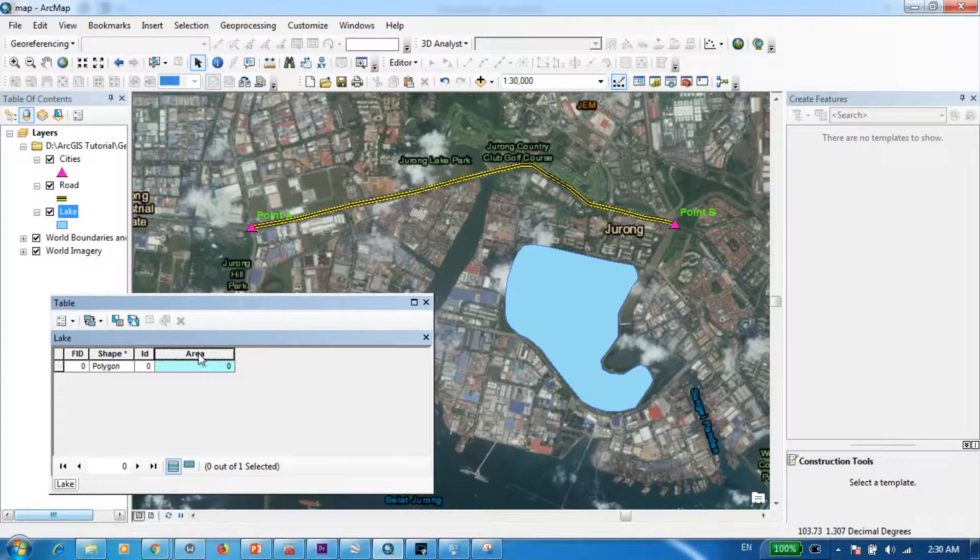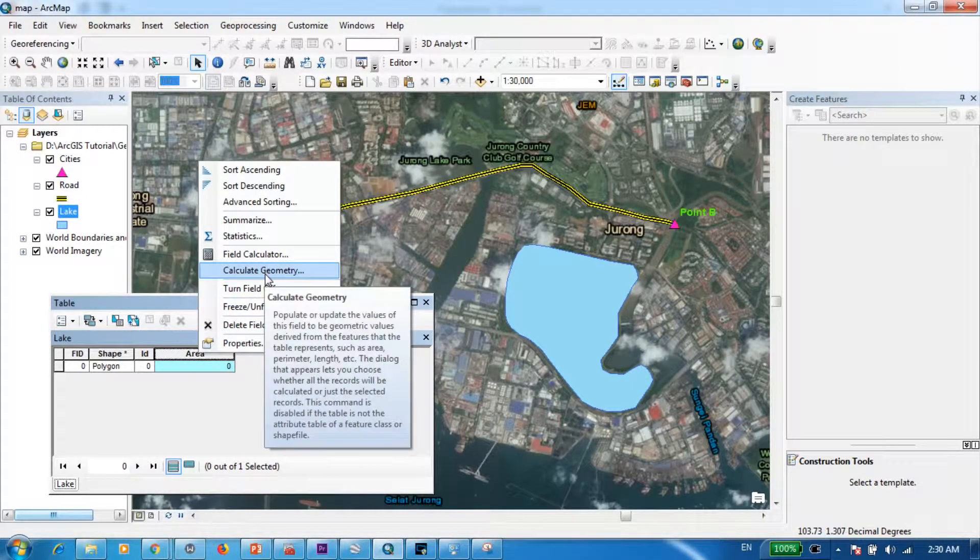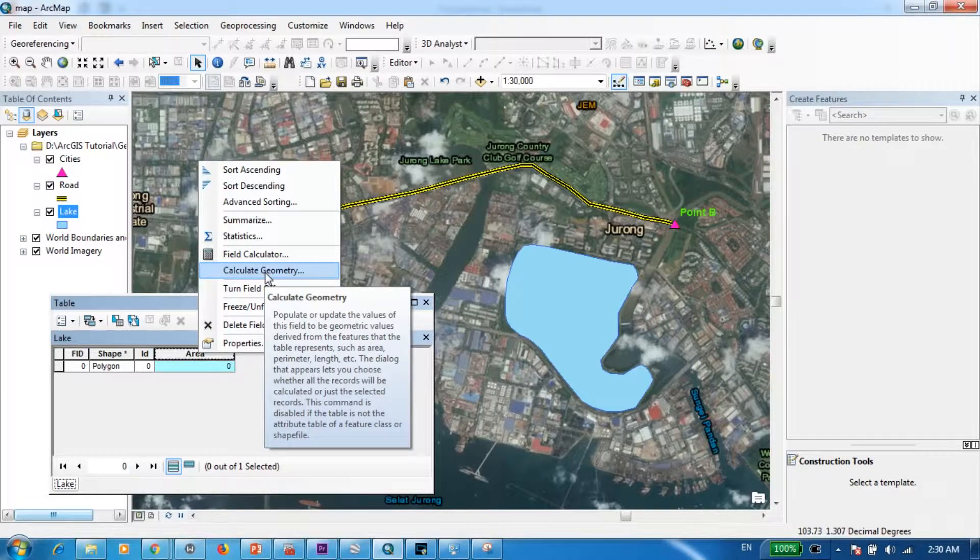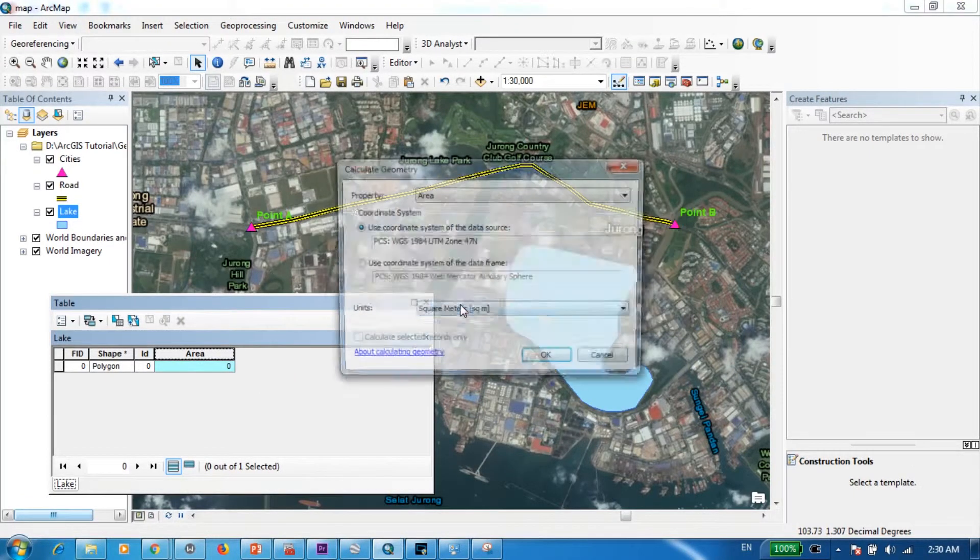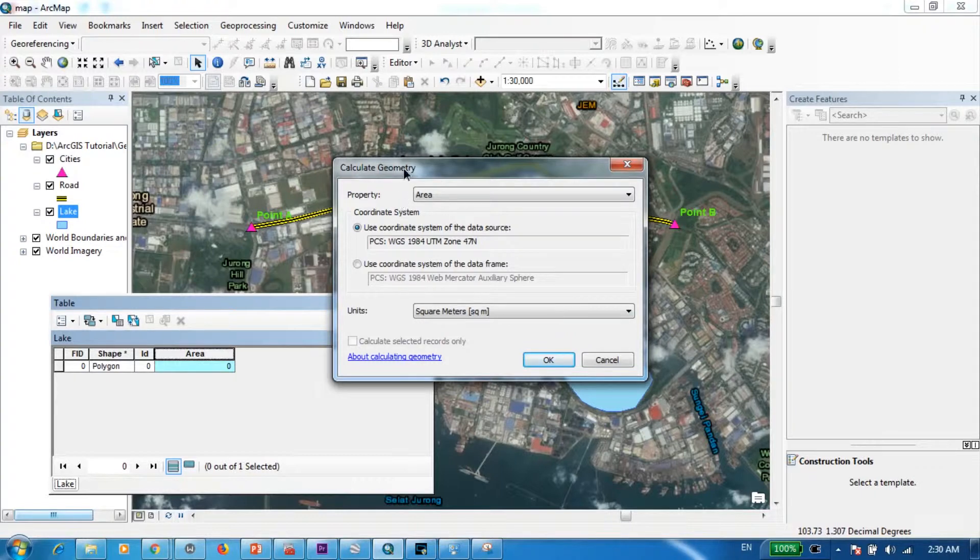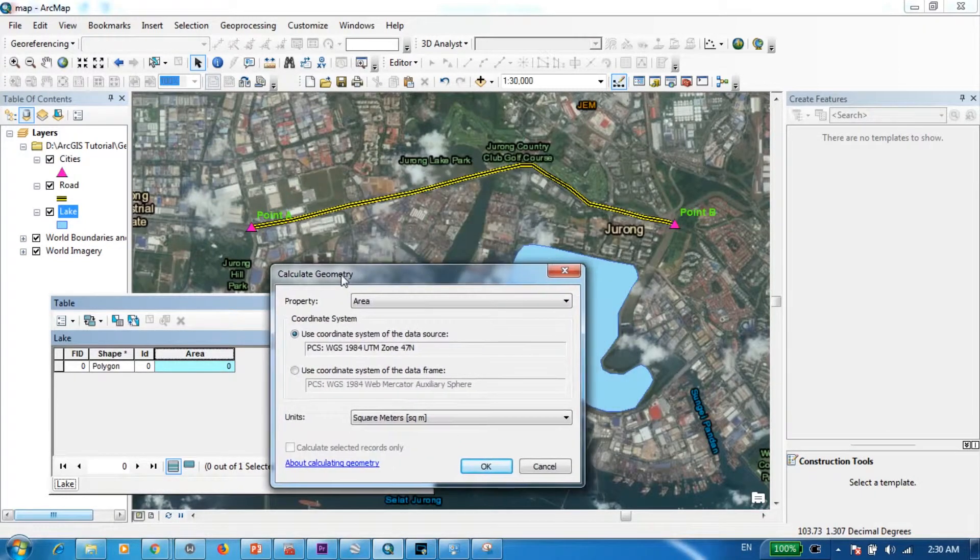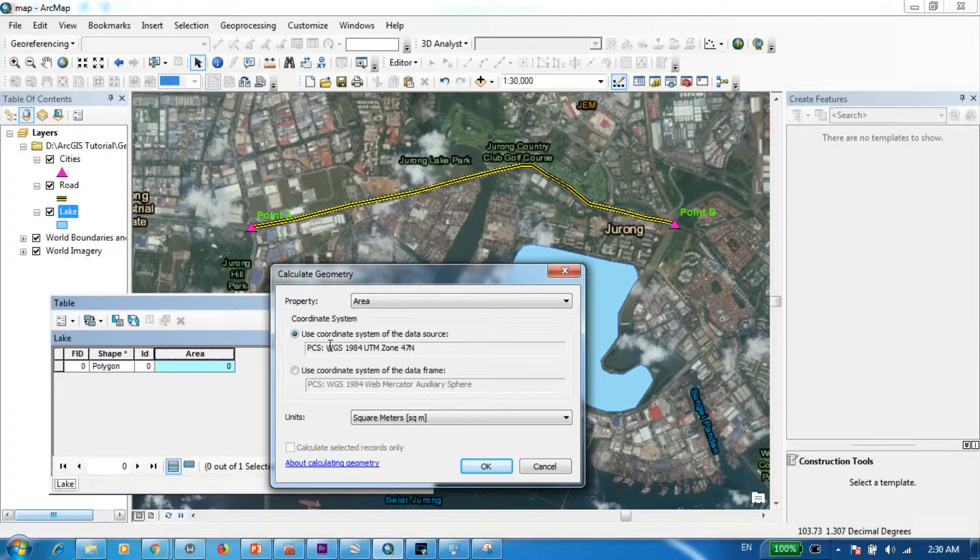Next you can go to this column and right-click and go to calculate geometry. Press yes. Now one of the most important things that you have to be careful at this stage is to check whether you have correctly defined your coordinate system or not.